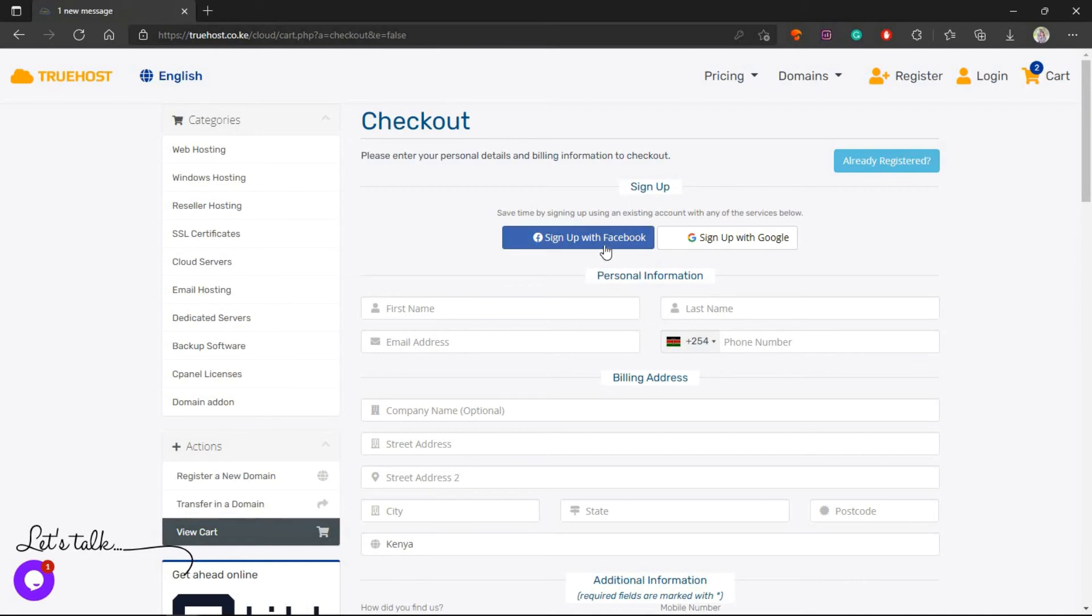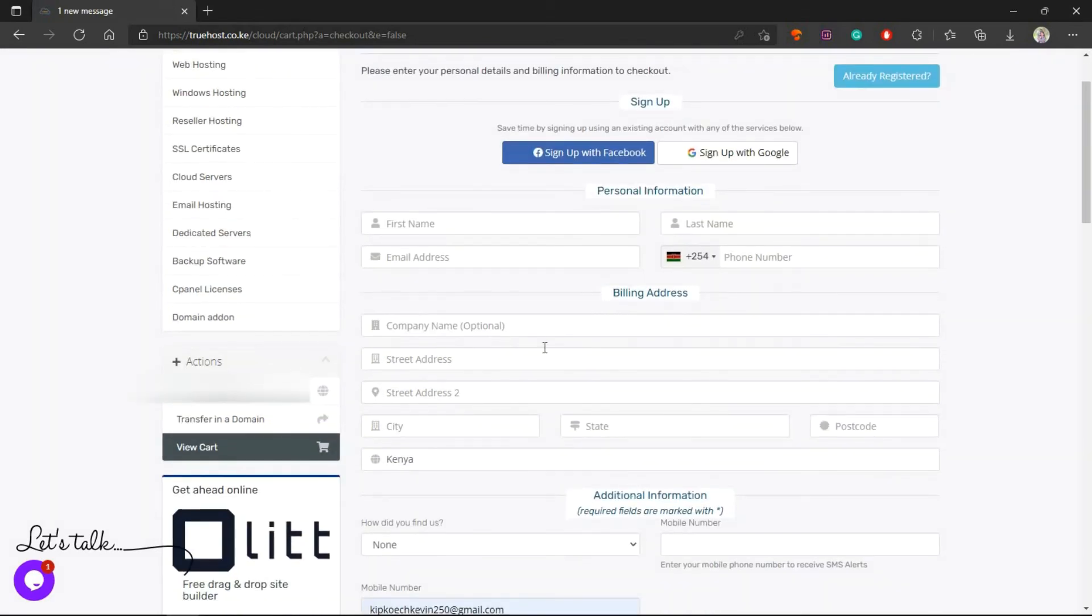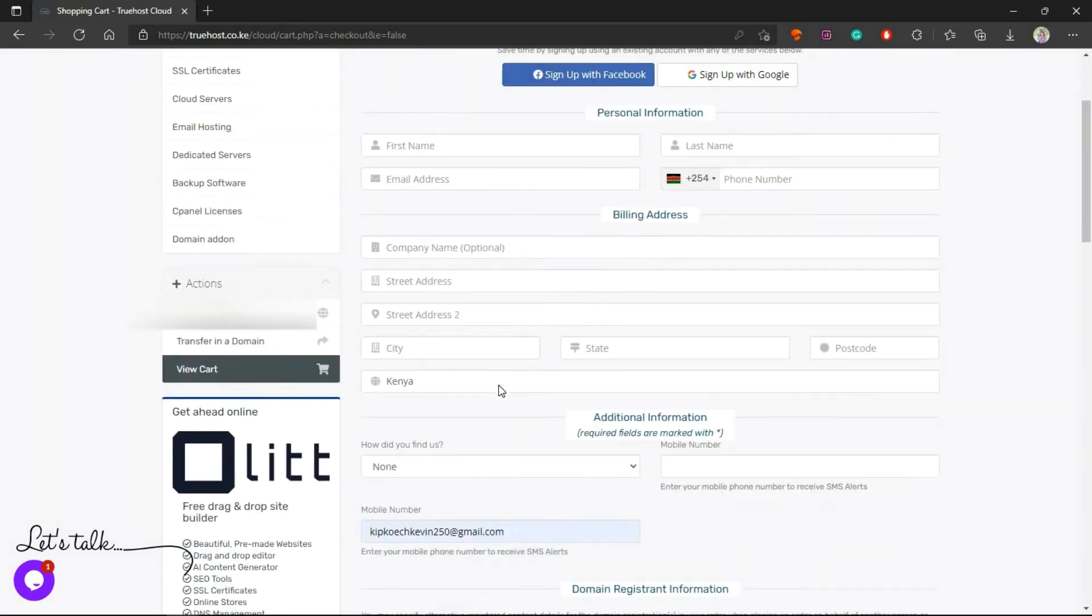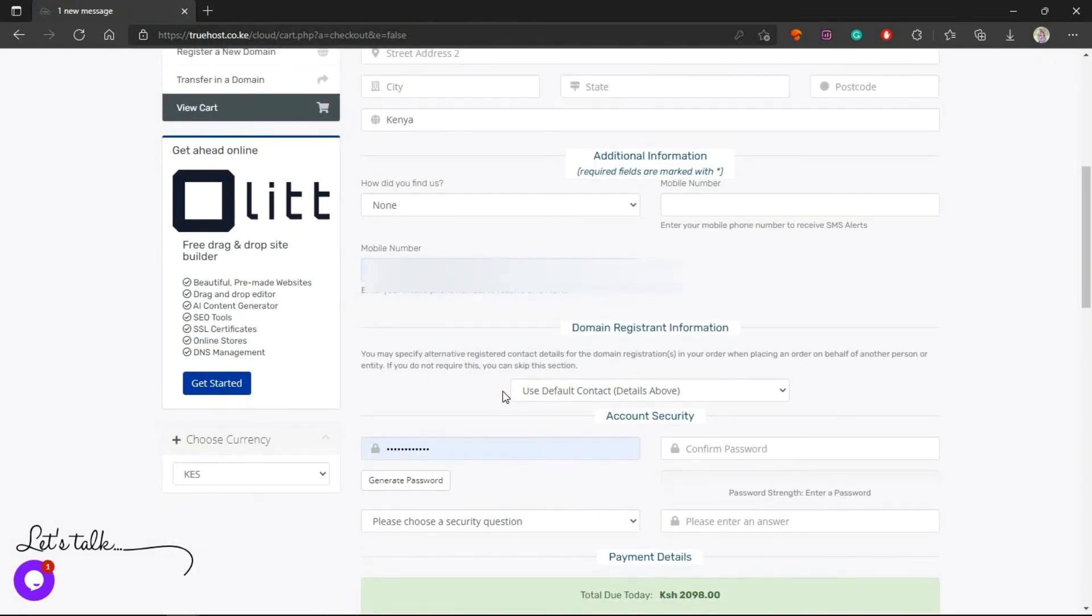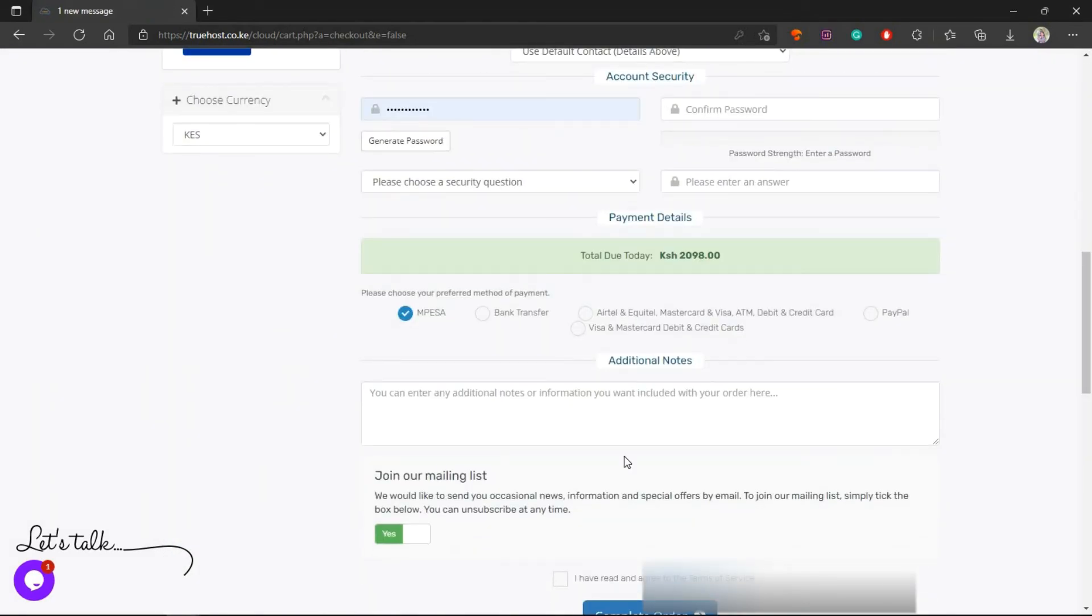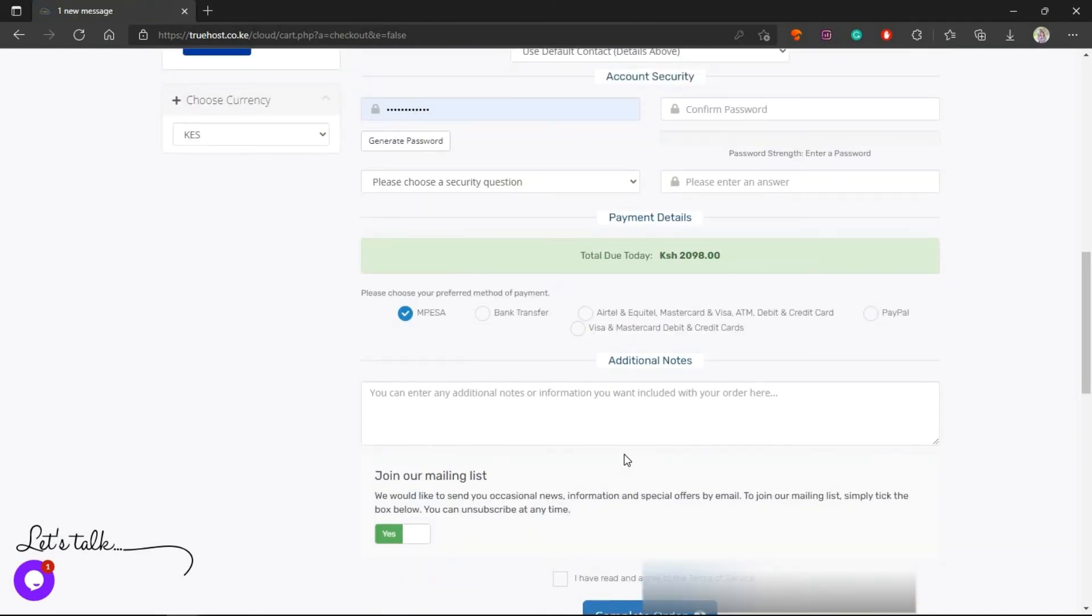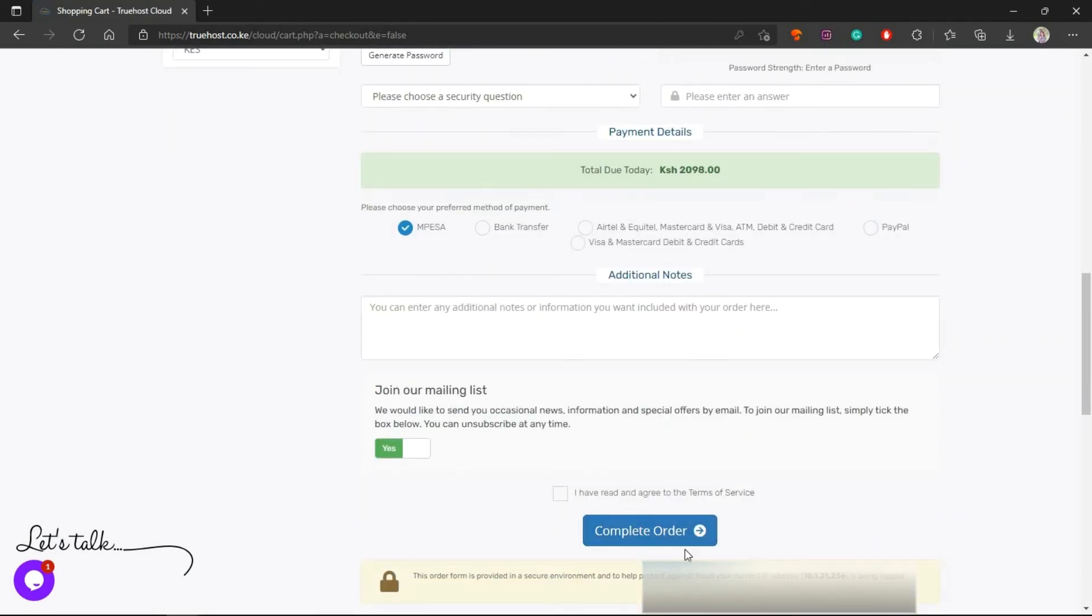This is your last step: create an account. You have three choices here. You can sign up using your Facebook profile, using your Gmail account, or just type in everything like the email, the name and everything else. Then you fill in the billing address and then right here is where you can complete the order after creating the account.